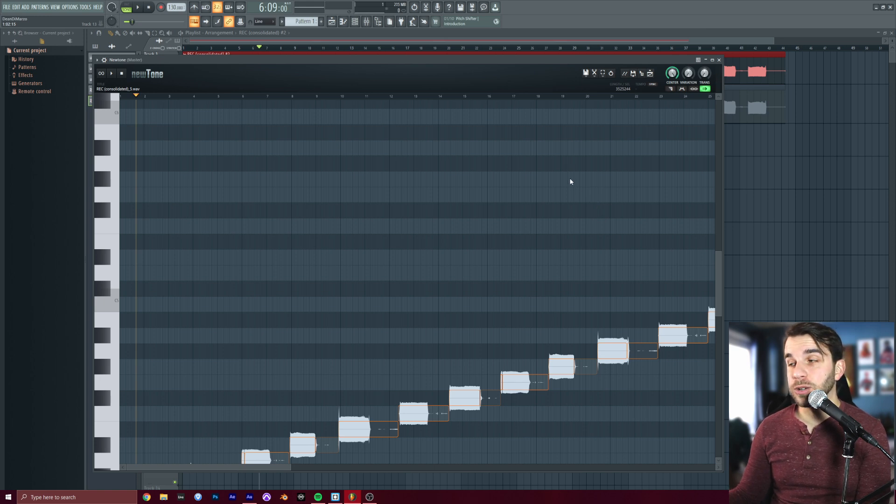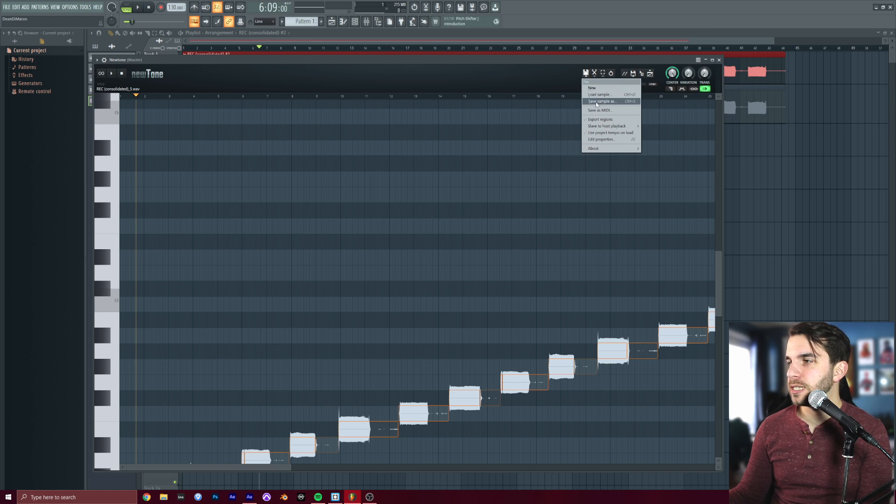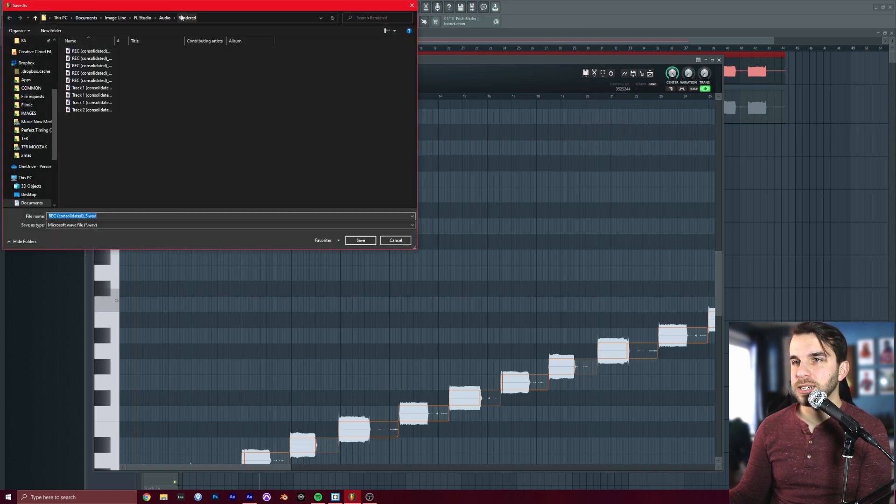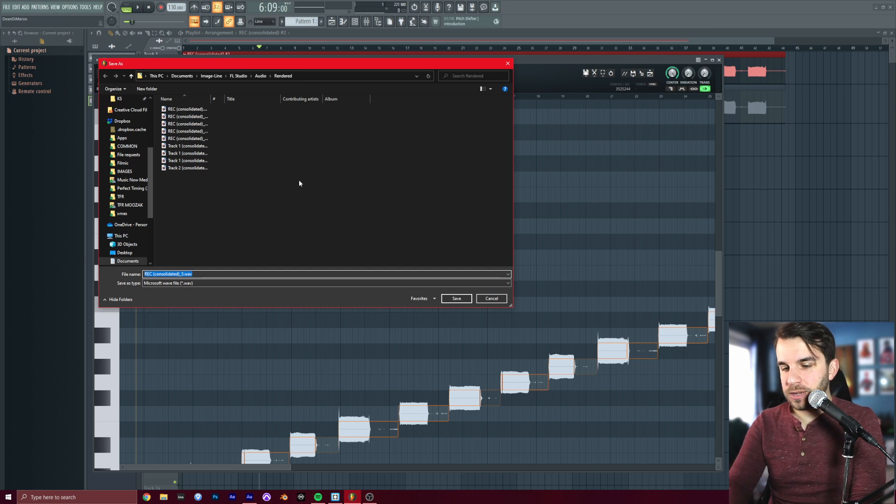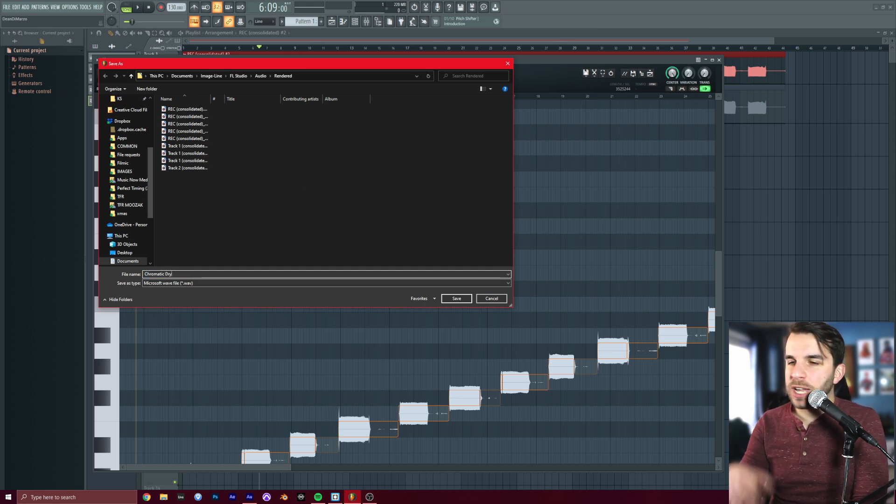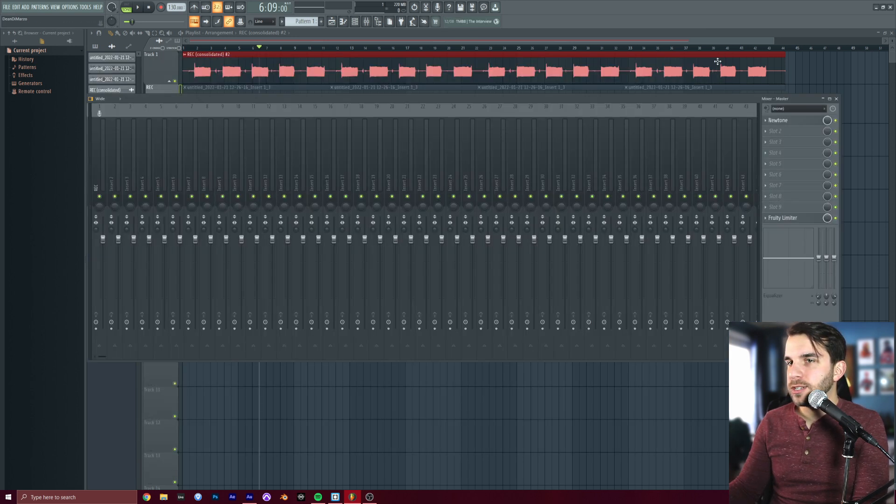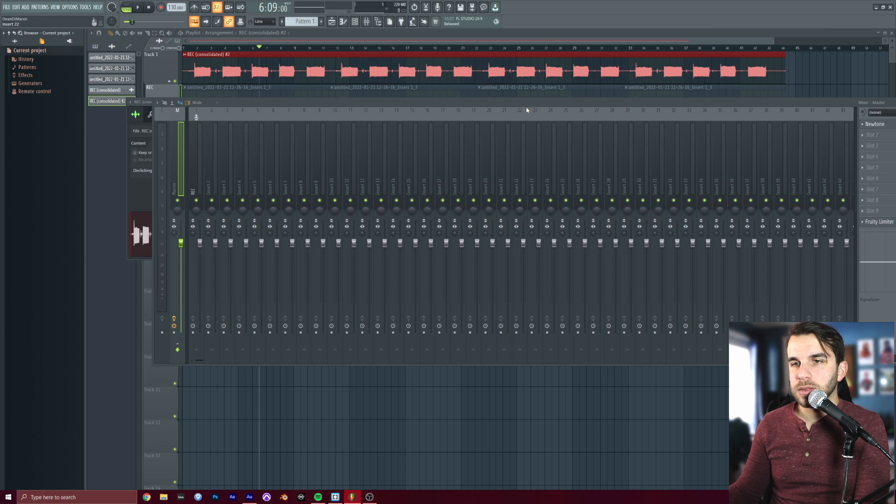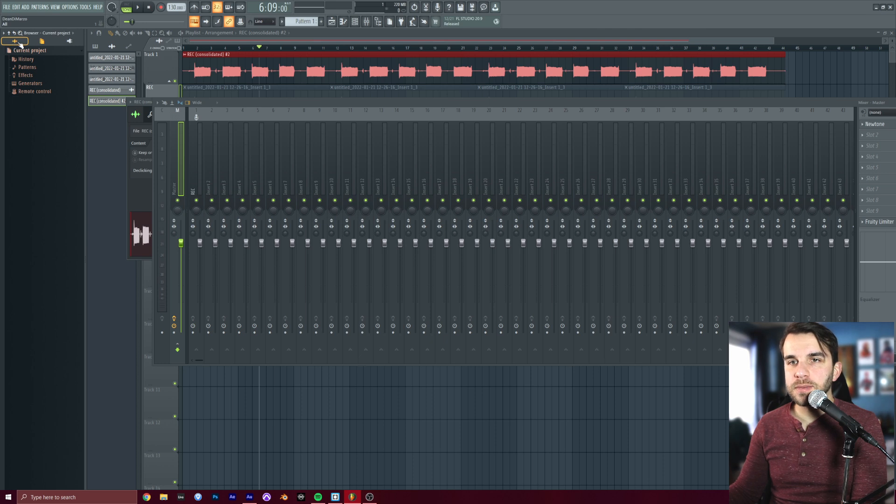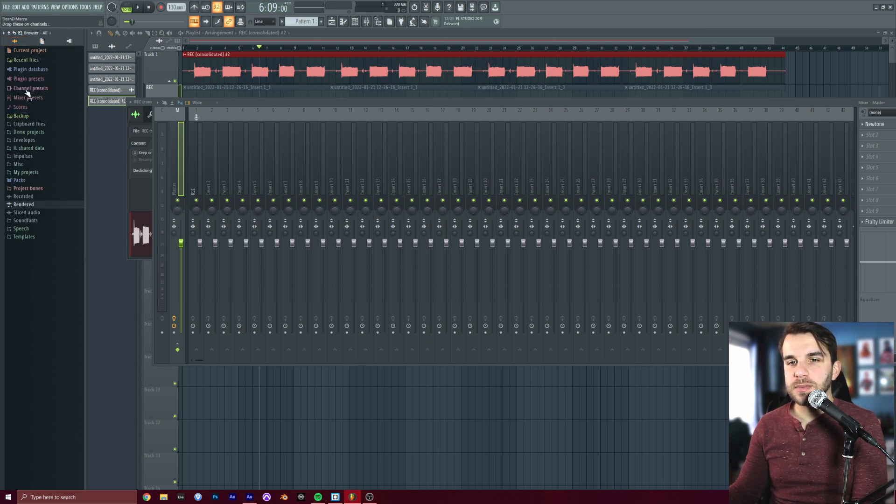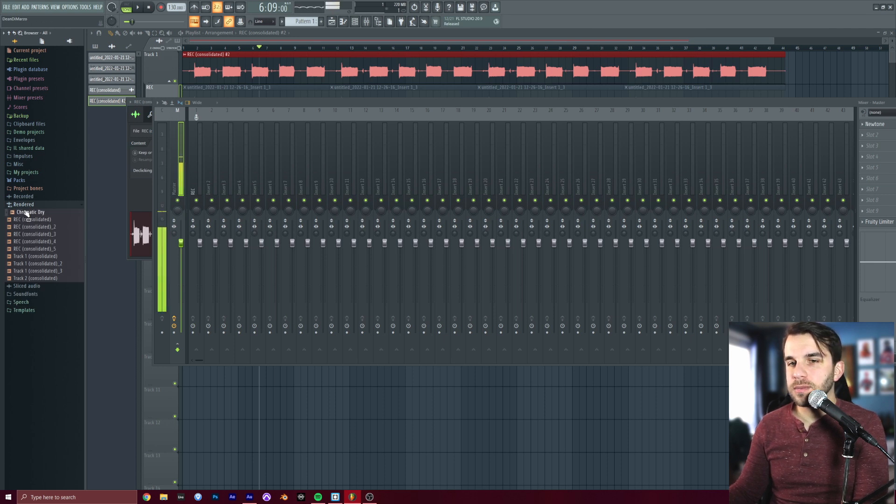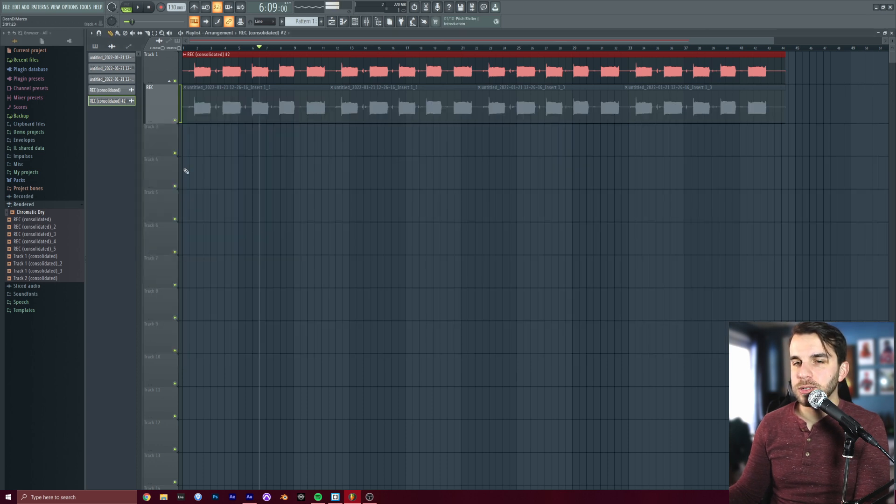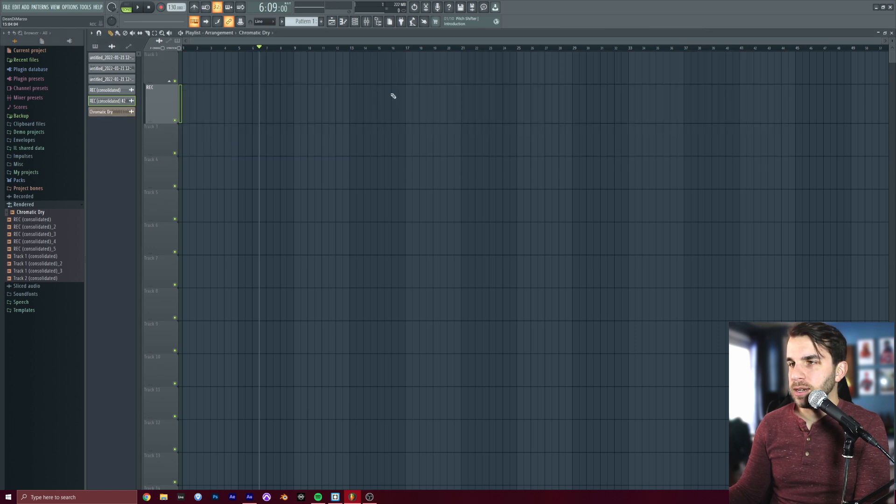Now, next thing you want to do, do not close this window yet. Go up to the little floppy disk drive. You're going to choose save sample as. And you're going to give this a name. I'm going to give this the name chromatic dry because we haven't put any effects on it yet. So let's just name that chromatic dry. And now we can close this window. Now we're going to pull in that audio file. Go to the left side of your screen here. Find where the little audio waveforms are. Click on that. We're going to go down to rendered. And you should see chromatic dry in there. I'm going to close these windows and drag that right into my session here.